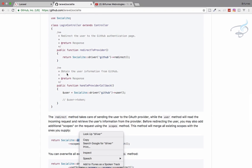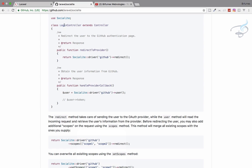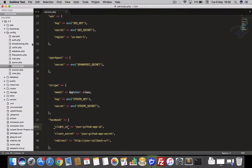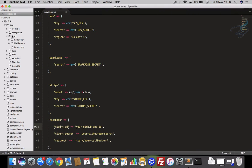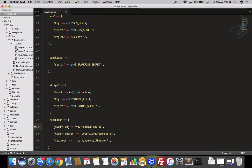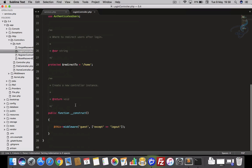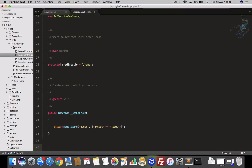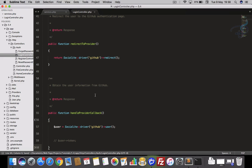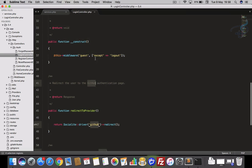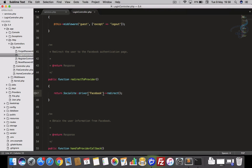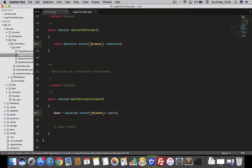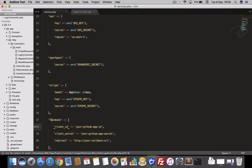Now I'll copy the two required functions — redirectToProvider and handleProviderCallback — from the documentation and go to app/Http/Controllers/Auth/LoginController. I'll paste them at the bottom. The example uses GitHub but I want Facebook, so I'll change both occurrences from 'github' to 'facebook' with a lowercase 'f'.